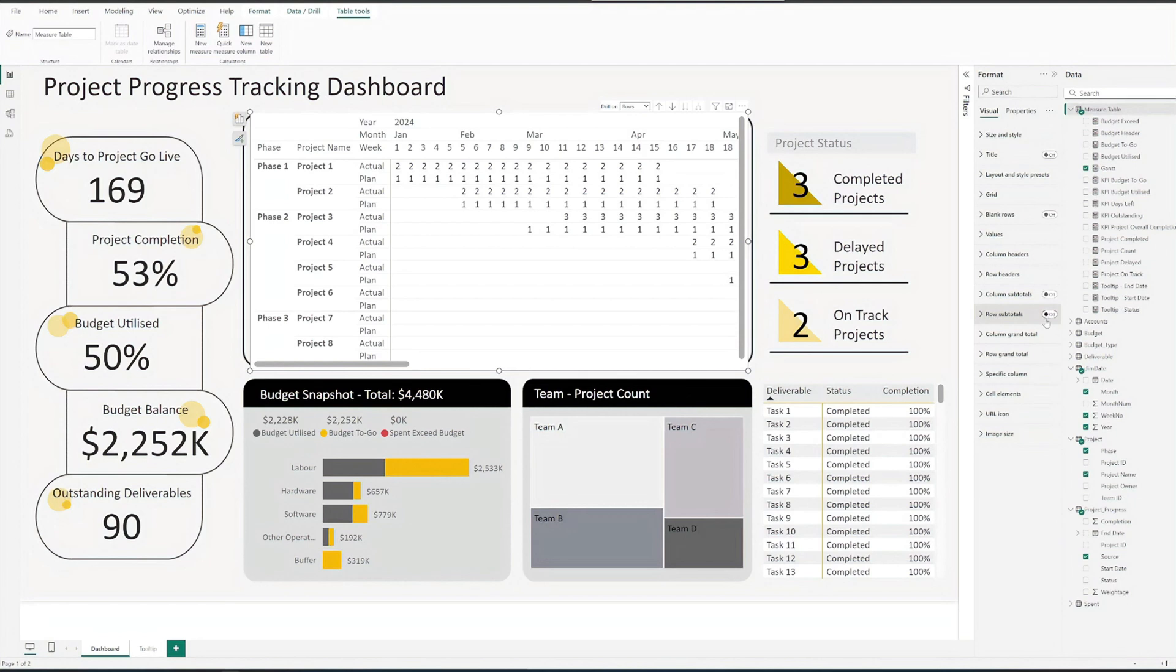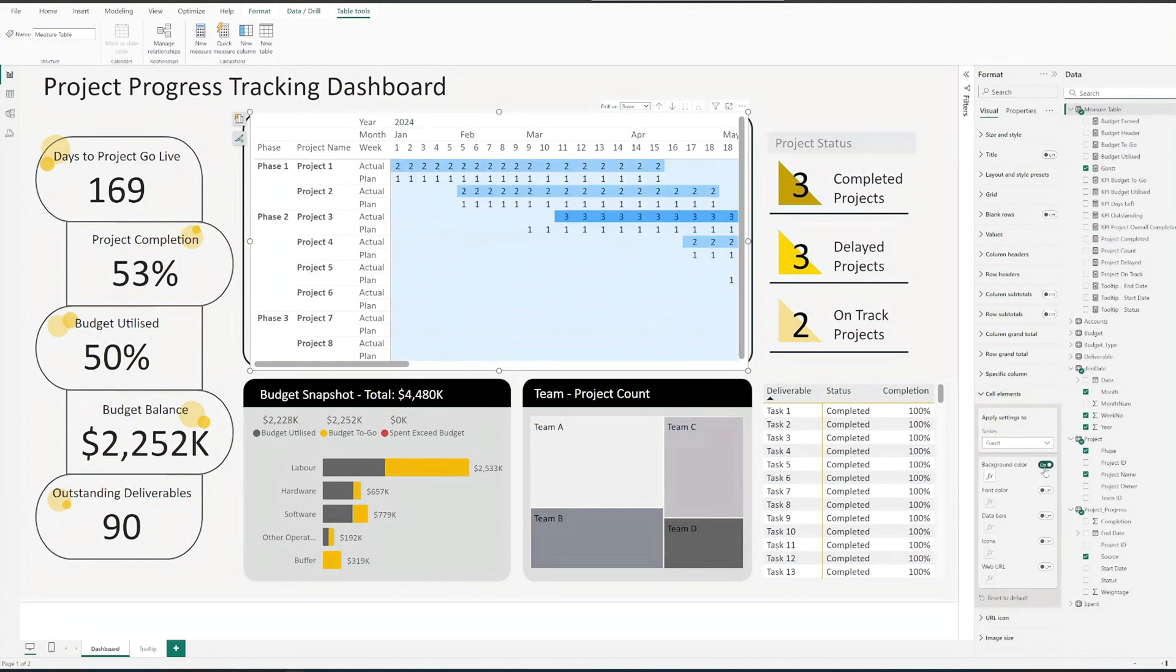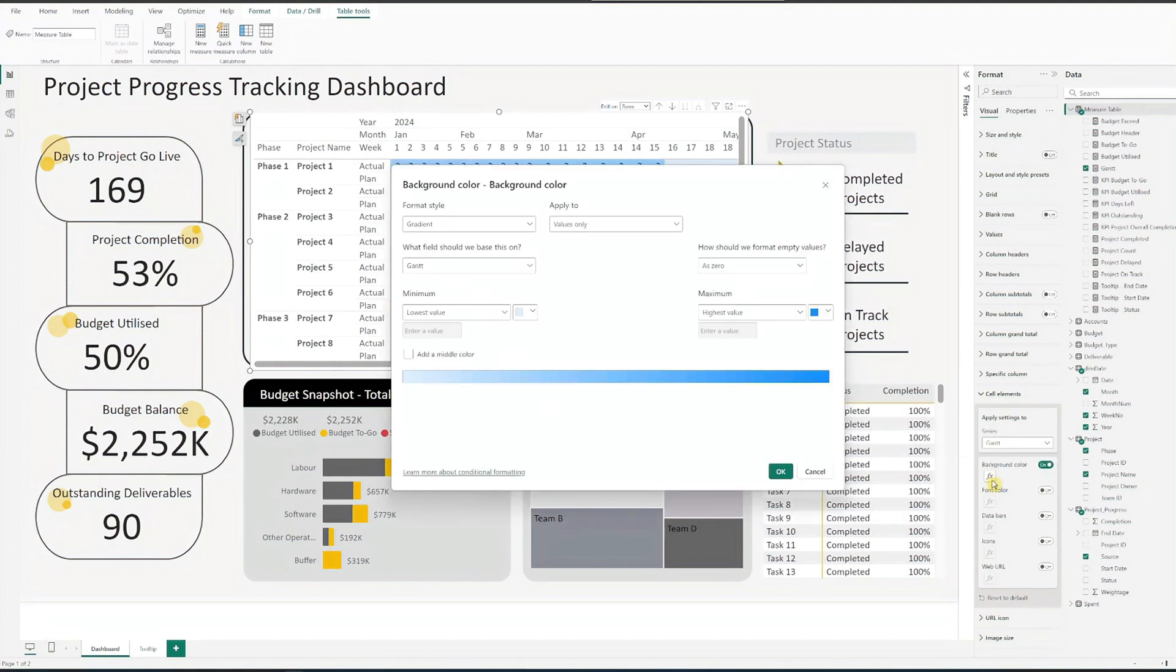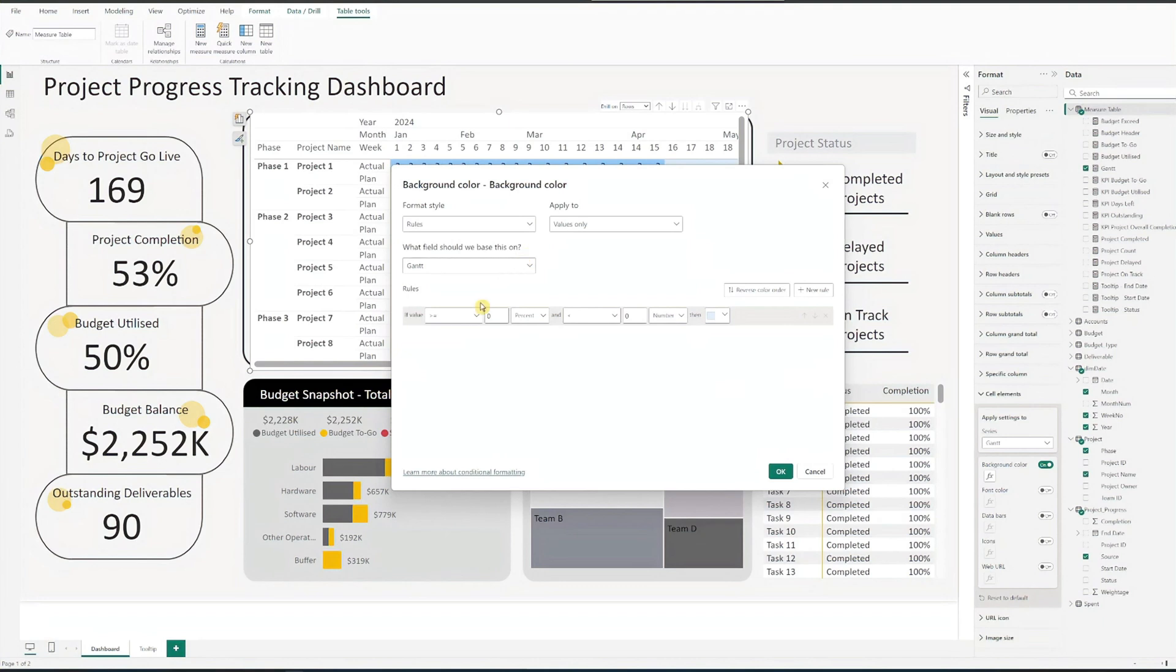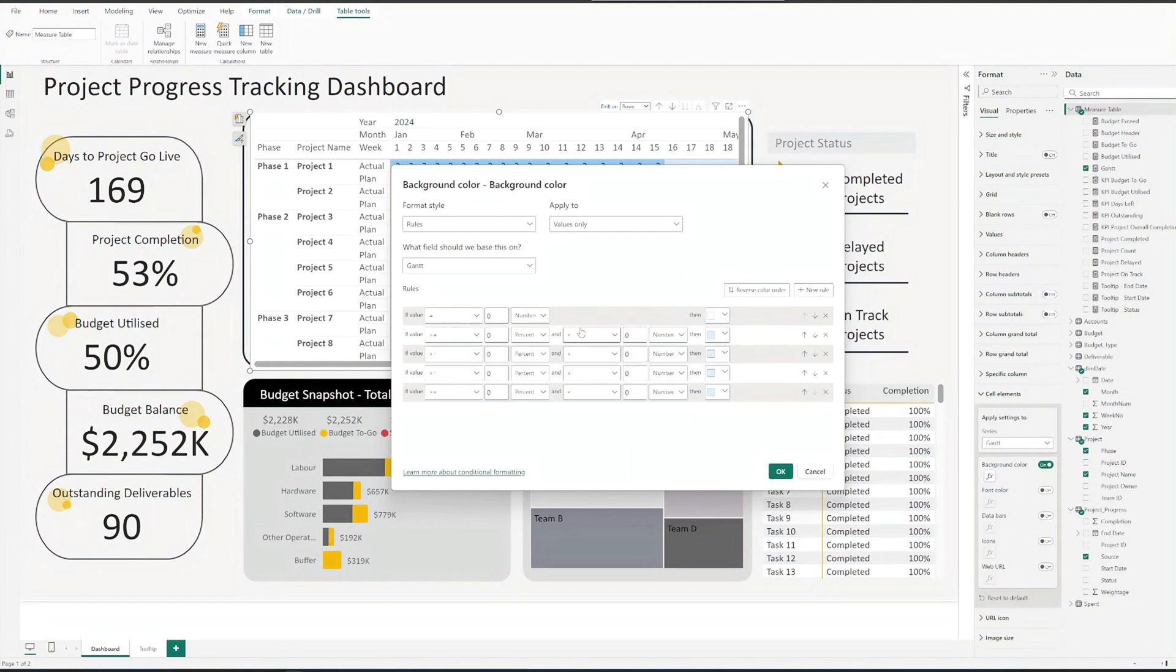To add the color coding for the status, click on cell elements, turn on background color, and click the fx button to set the color. Under format style, select rules. Then, update the rules as needed. If you need more rules, click on plus new rule. Set up all the colors and rules.